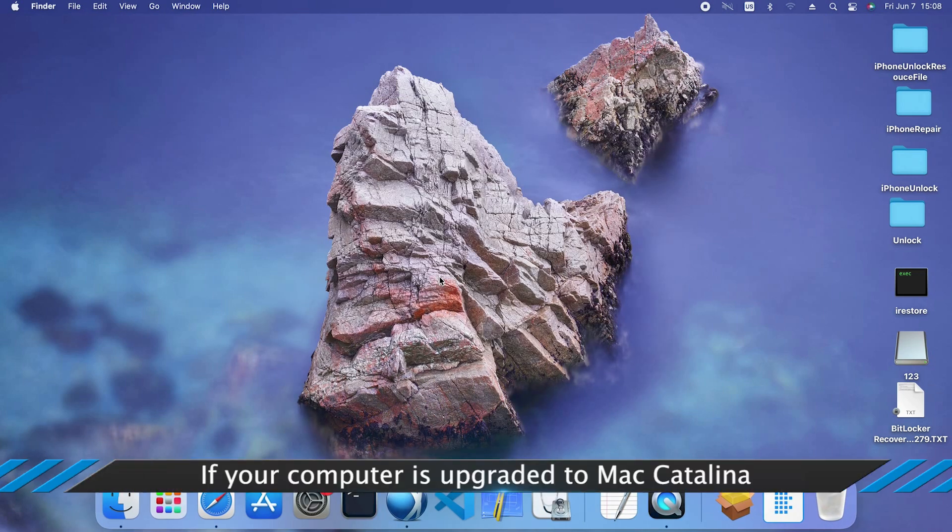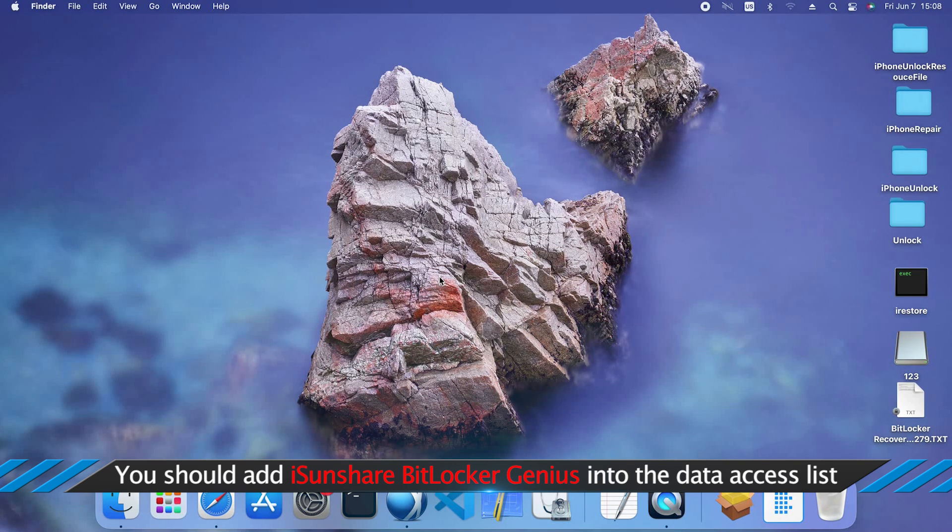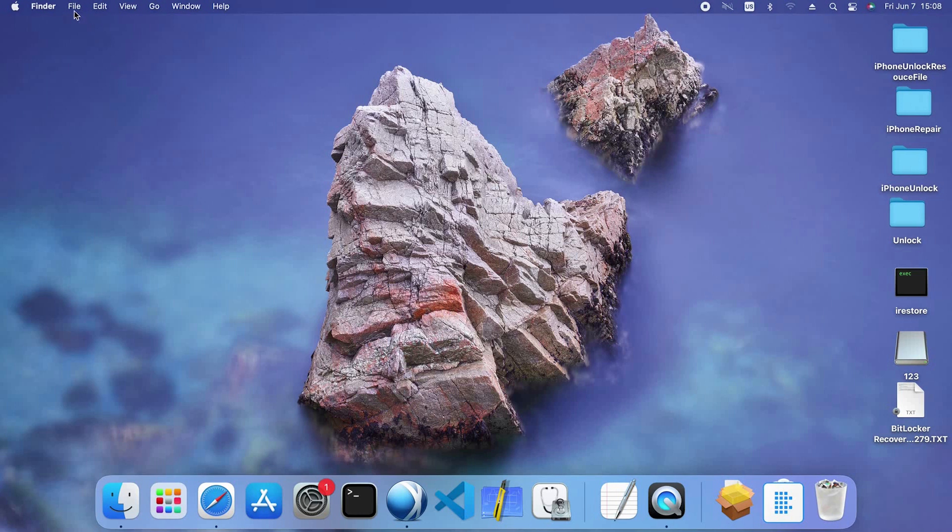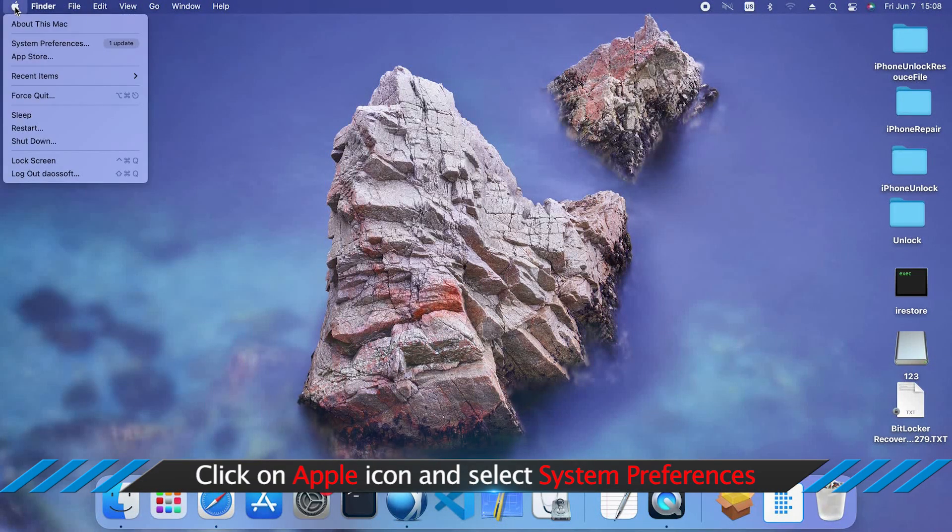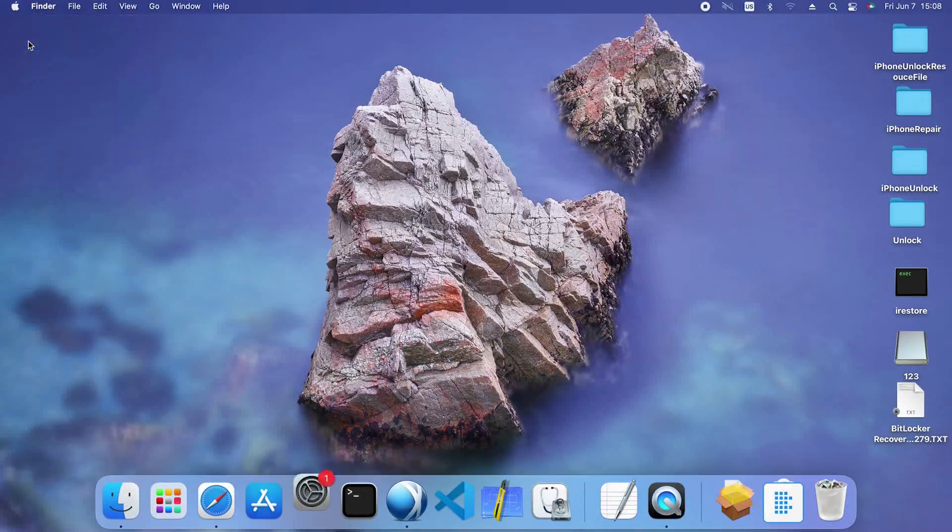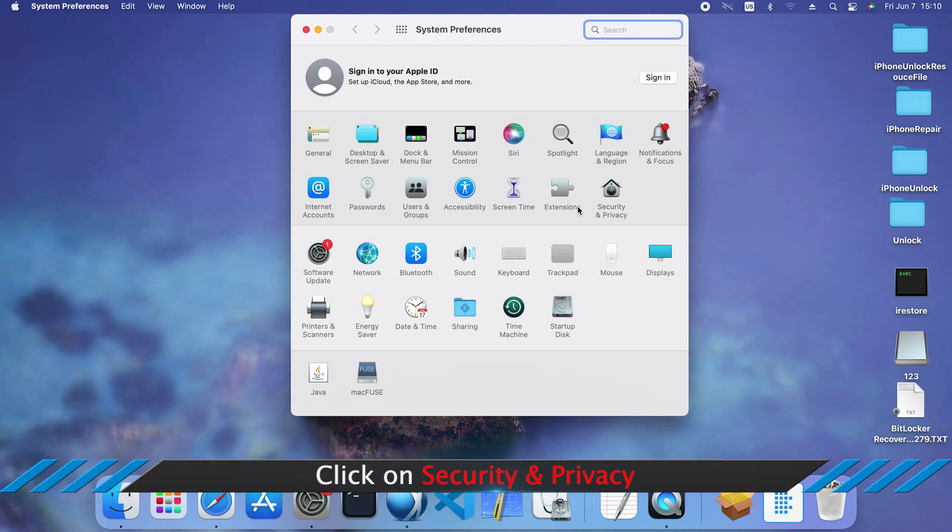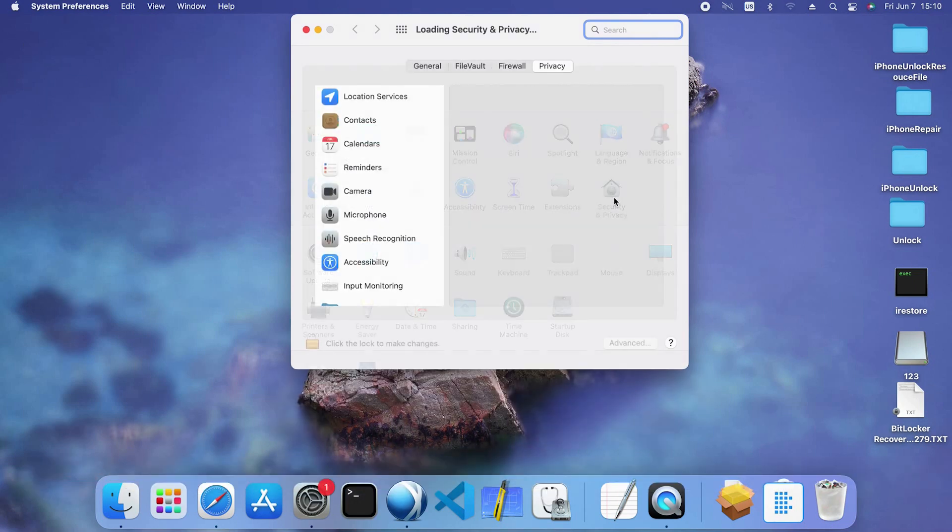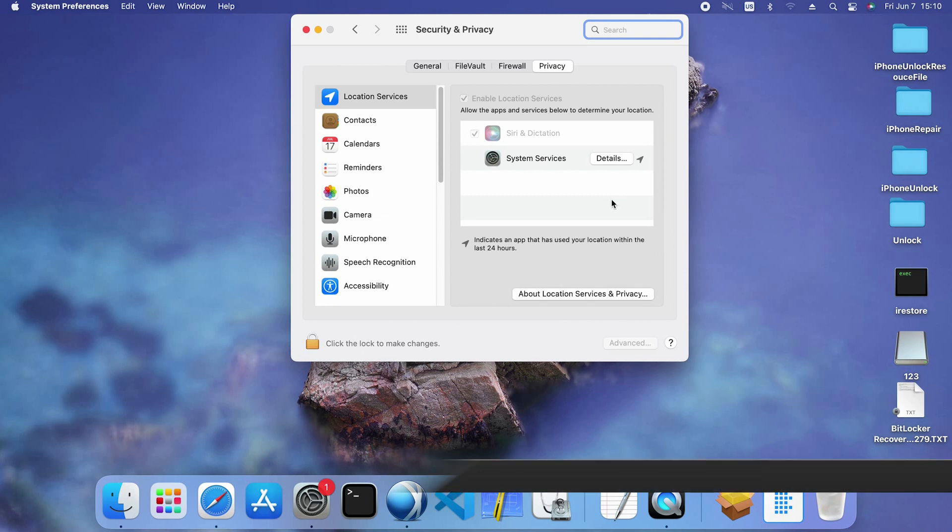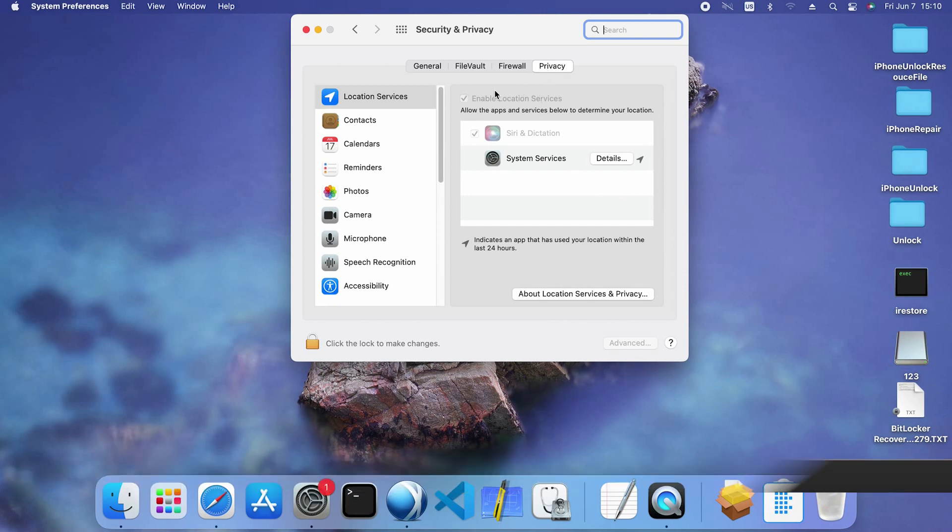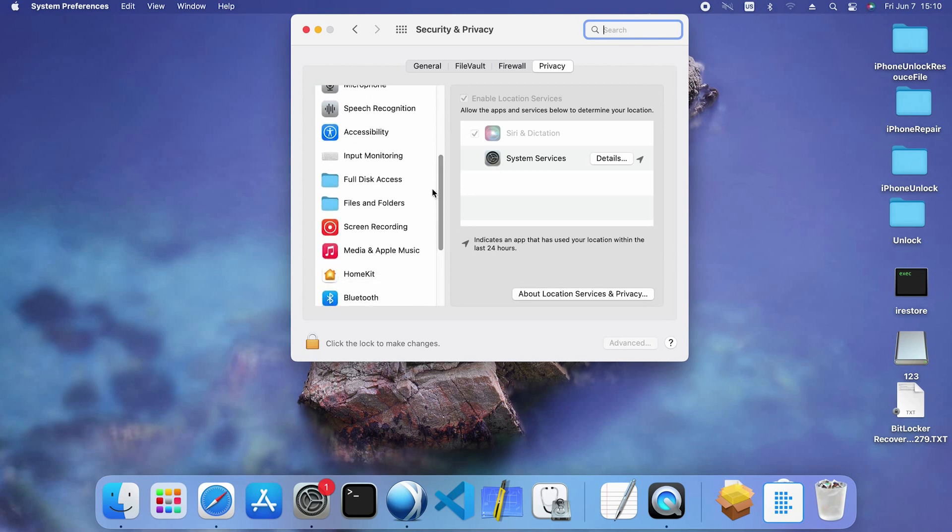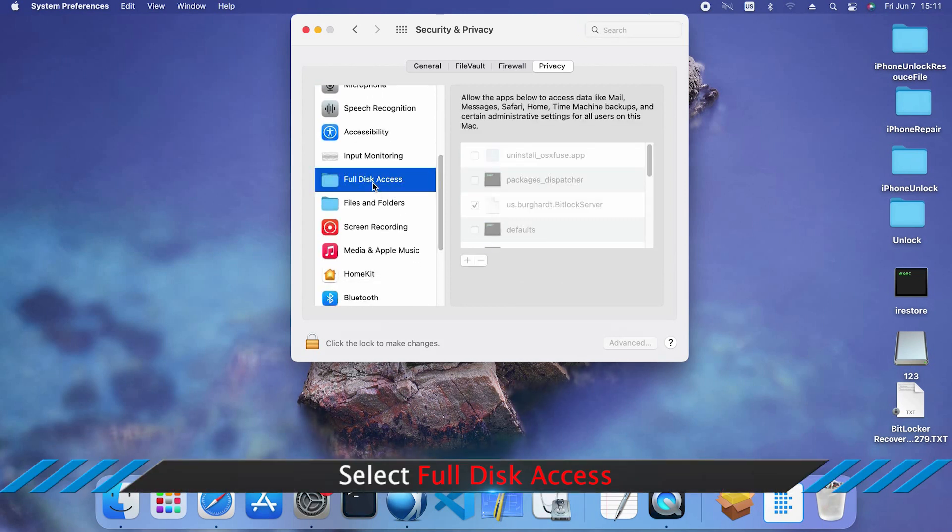If your computer is Mac Catalina or higher version, add Isonshare BitLocker Genius to the data access list. Click on the Apple icon and select System Preferences. Click on Security and Privacy. Hit the Privacy tab.